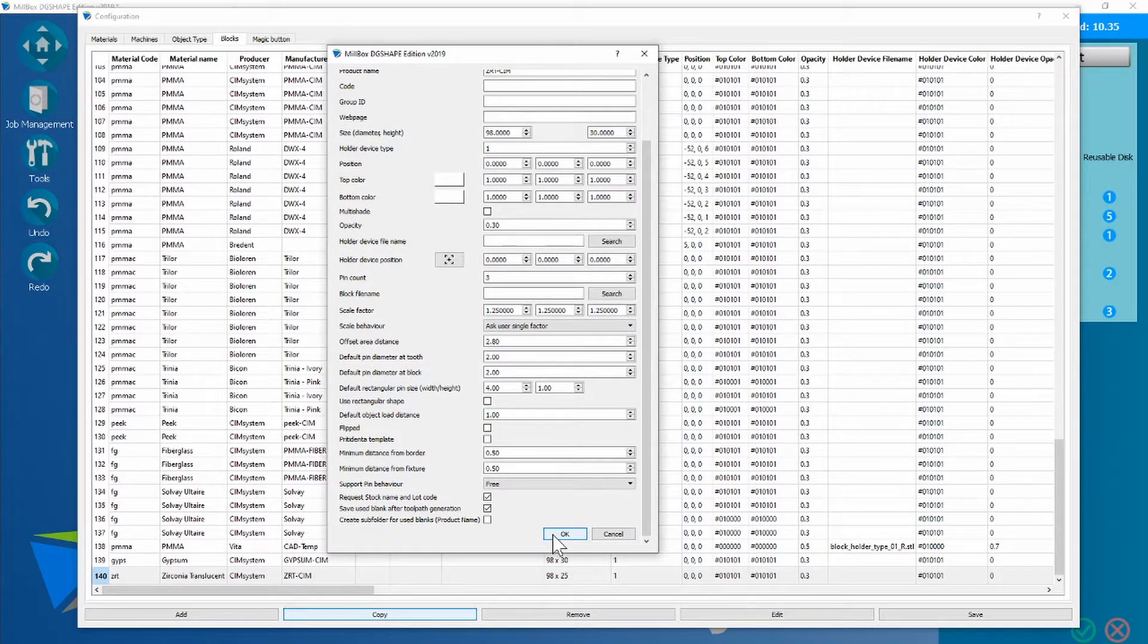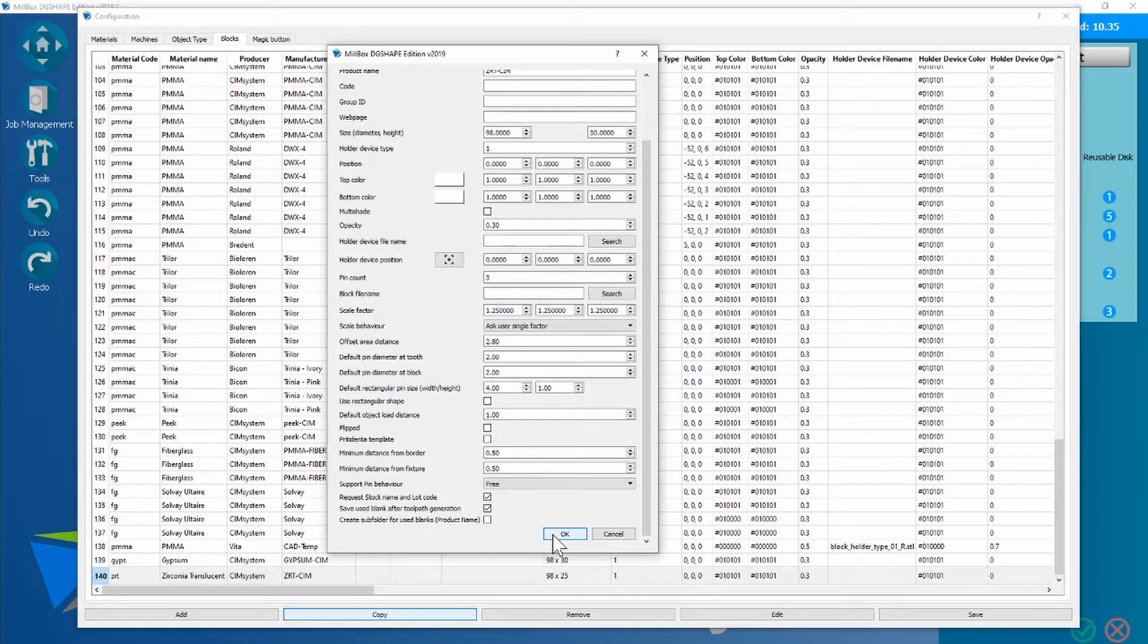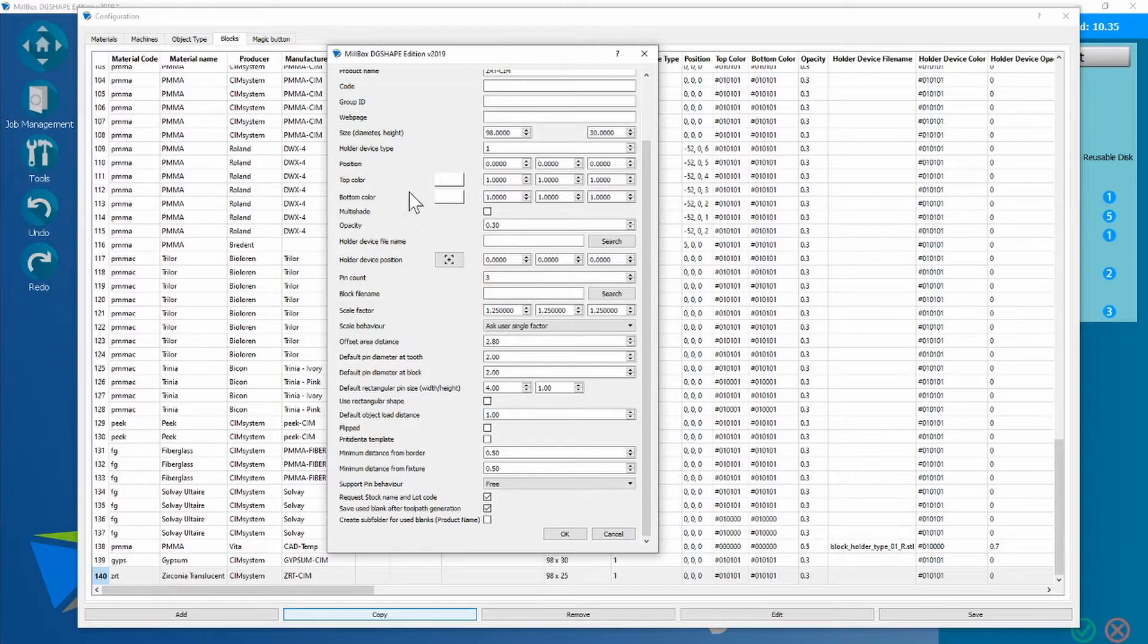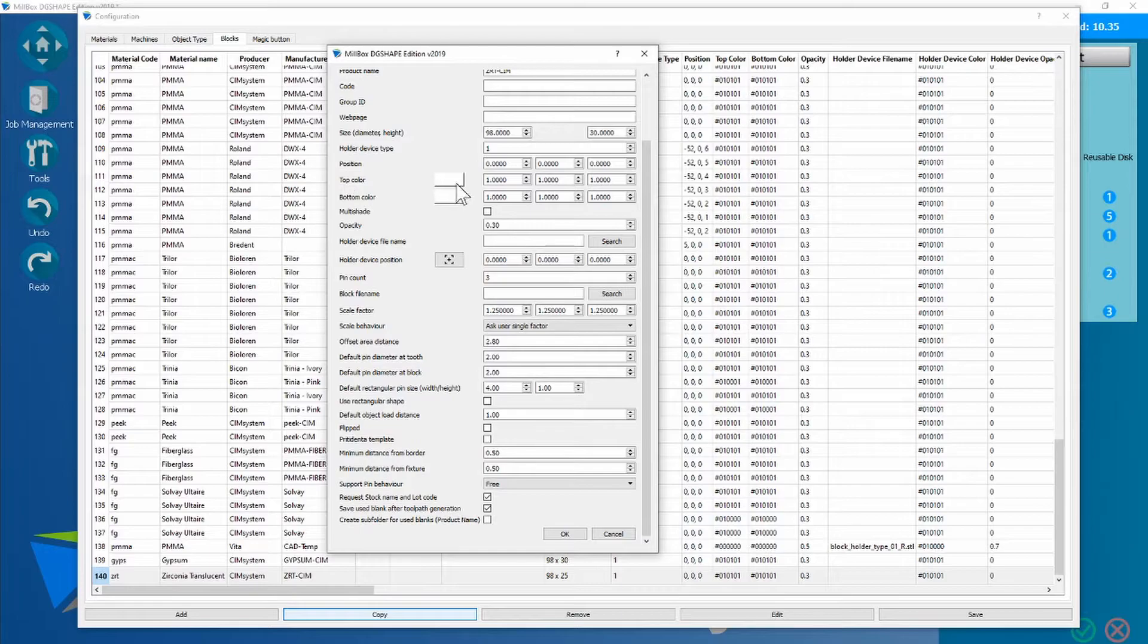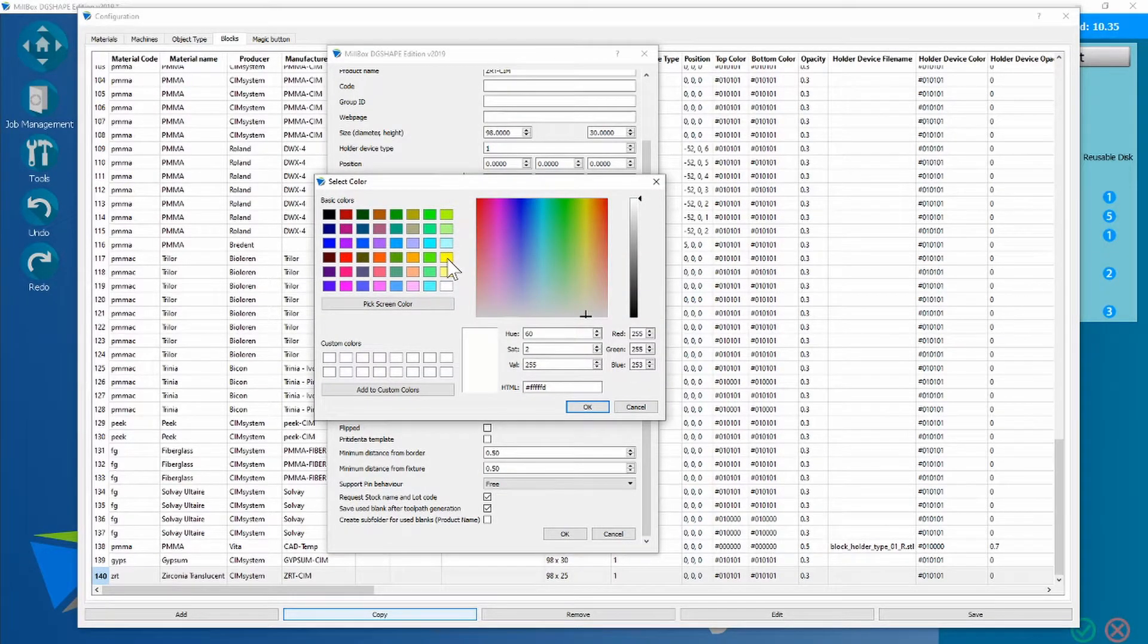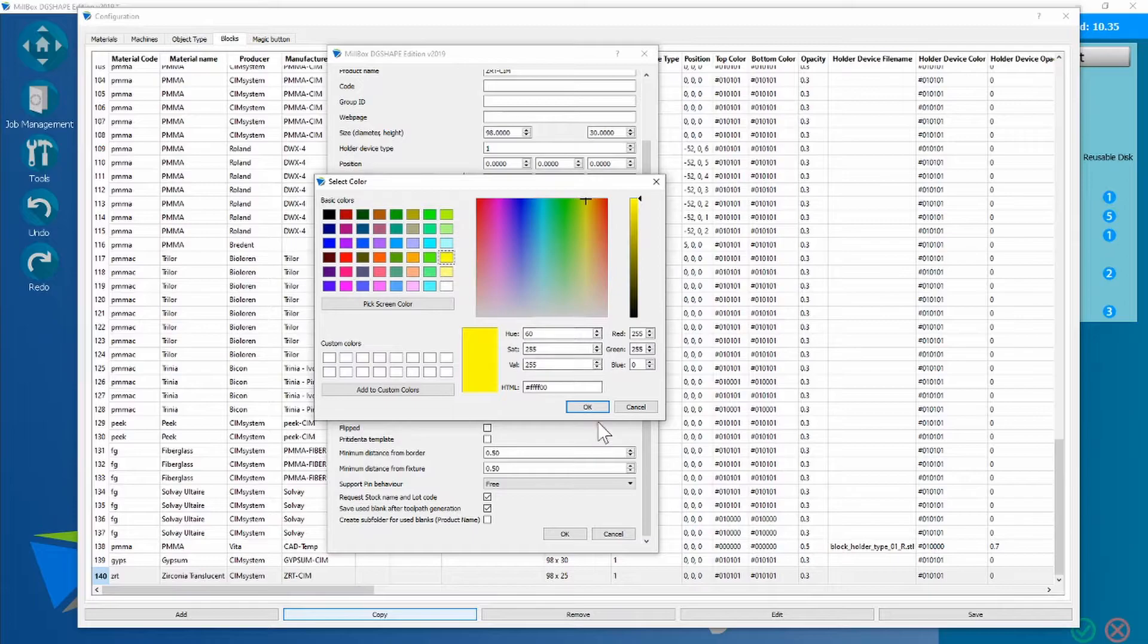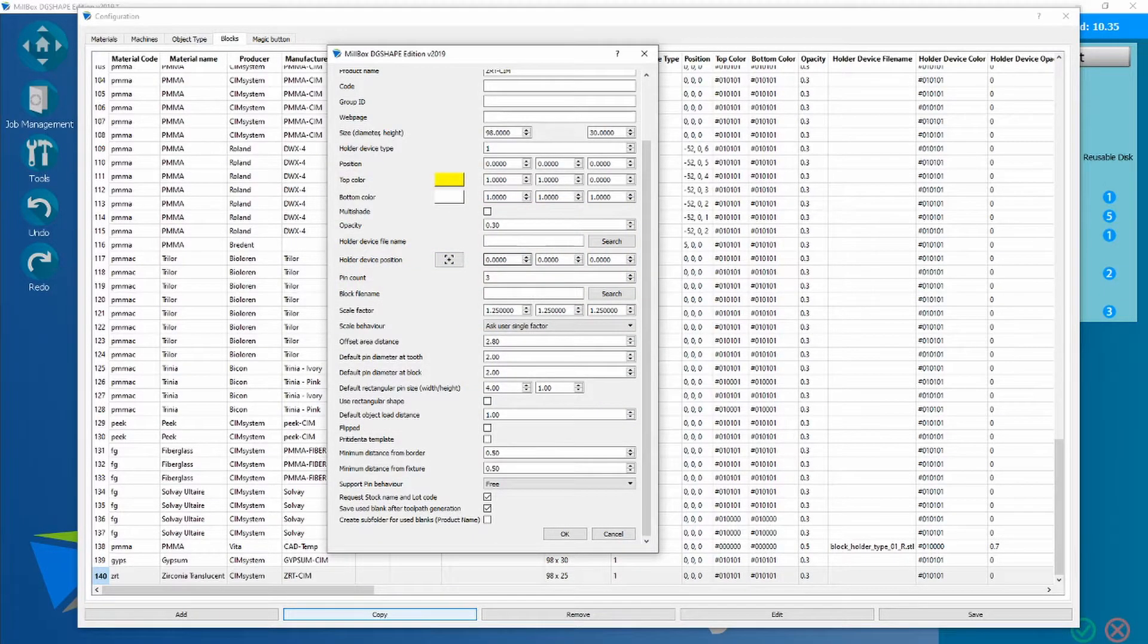So while we're here though, we could talk about creating multi-shaded disks as well. If you wanted a simple version of a multi-shaded disk in a graded style, you could choose this top color, choose something like a yellow, and press OK. This would create a disk in a graded format.